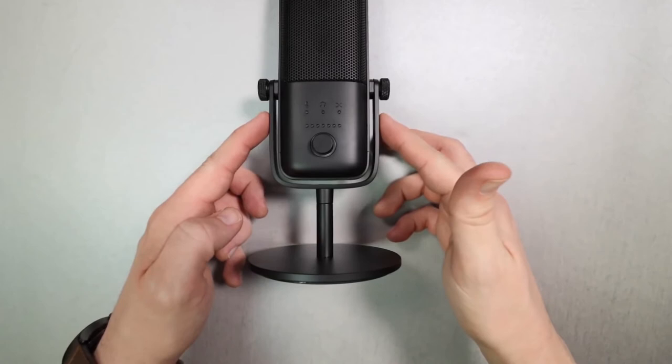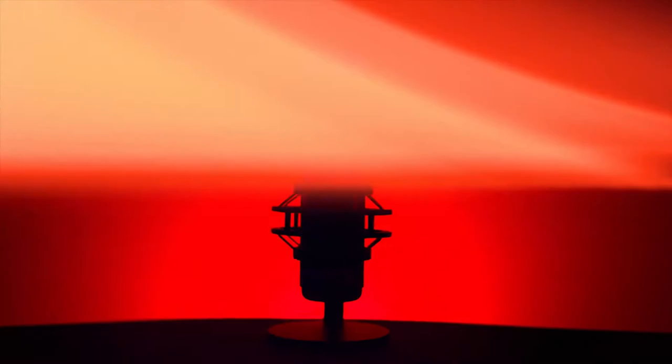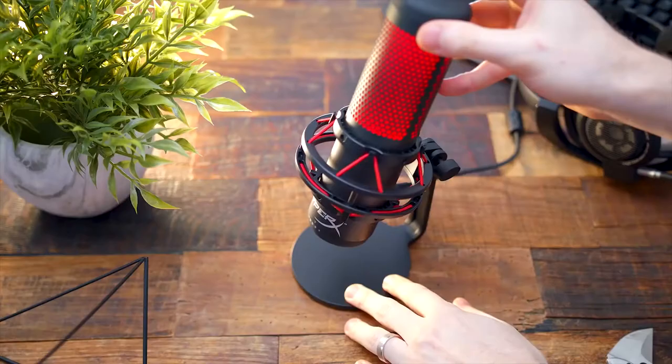At number 2 it's HyperX QuadCast. The QuadCast is the second-best USB microphone we've found for streaming, thanks to its excellent audio quality and its long list of well-implemented features. There are four recording modes on offer and a physical gain dial, allowing the mic to be adapted for one audio source or multiple voices with ease.